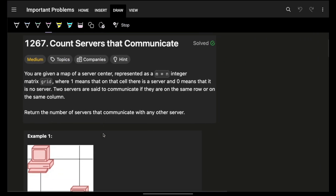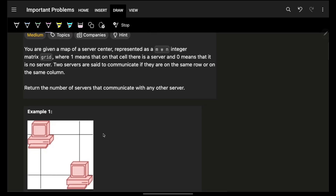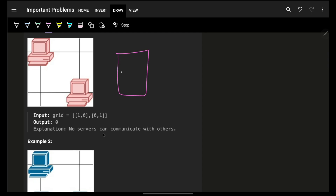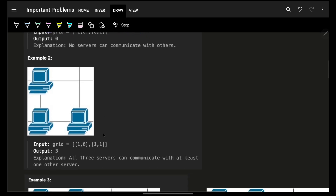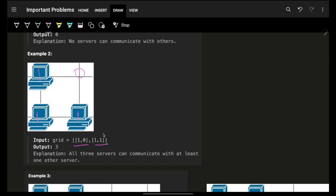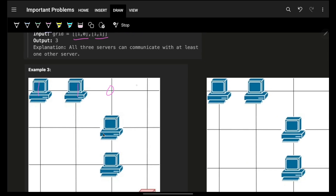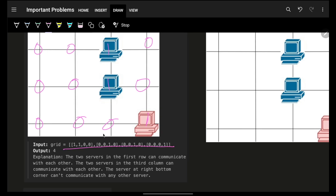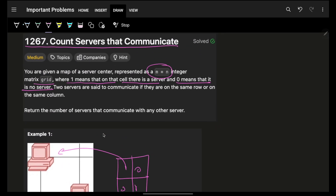This problem says you are given the count of servers that communicate. You are given an m×n grid where 1 means there is a server and 0 means there is no server. As you can see, this is the corresponding grid given to you.